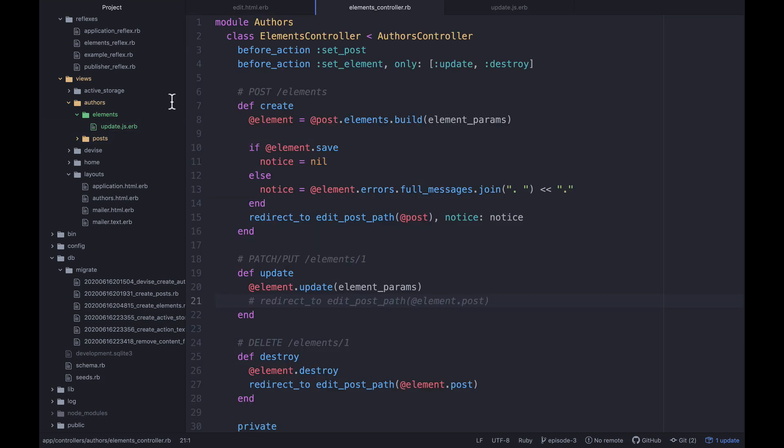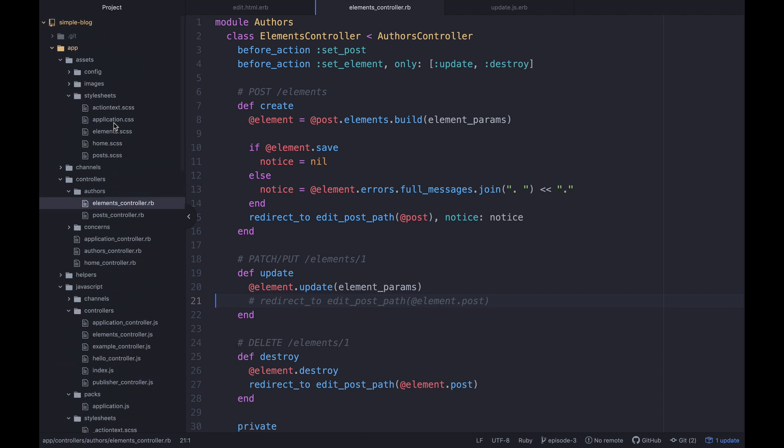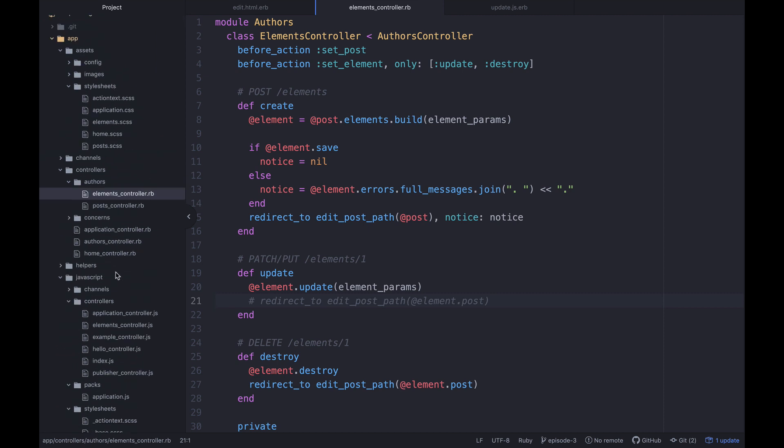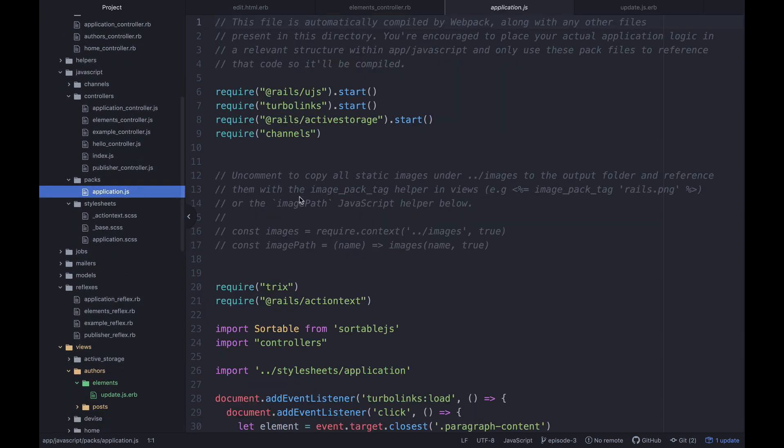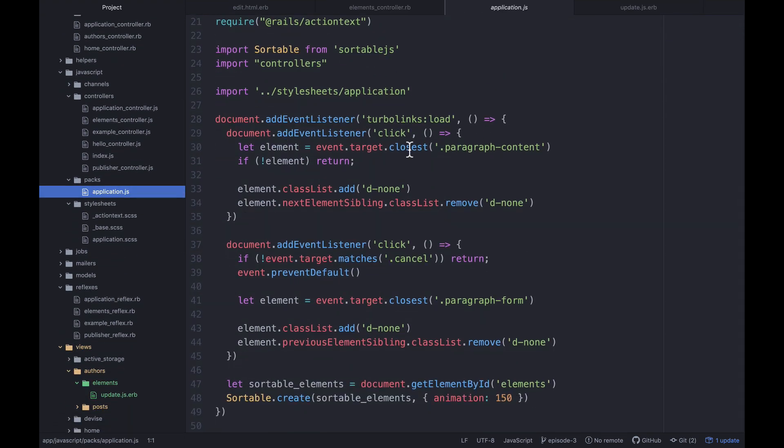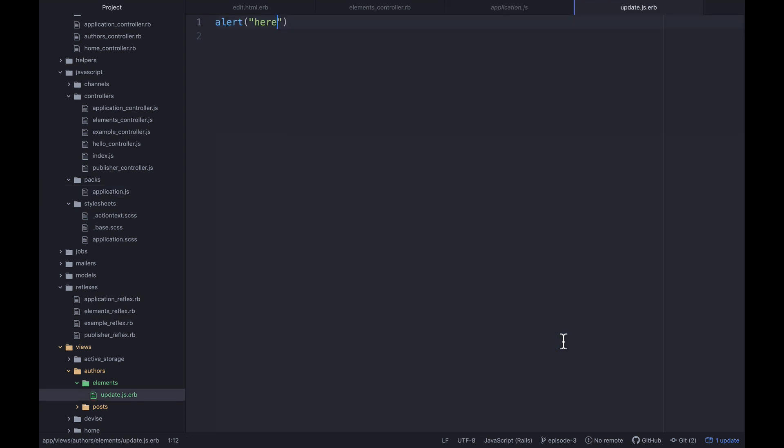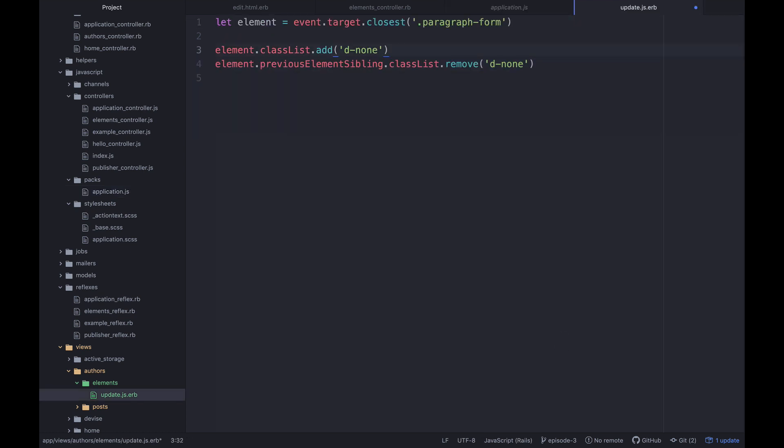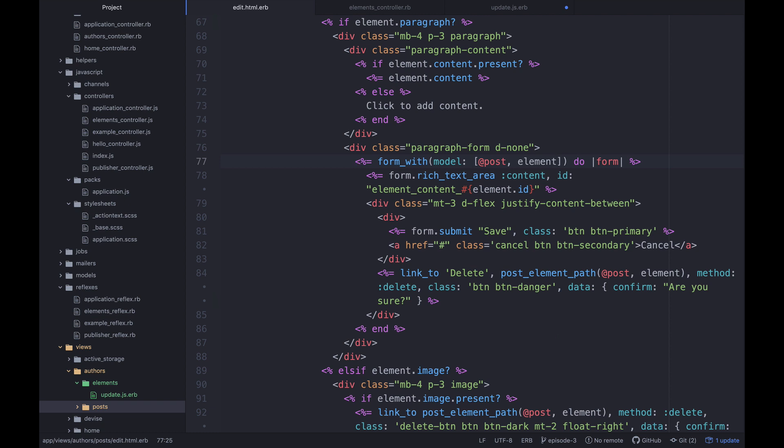So to make this do something, let's go up to our application.js. Where was that? So in here, we have some code already set up where we are doing what we want to do effectively. So what we want to do is essentially trigger the cancel behavior. So what I'm going to do is copy this.